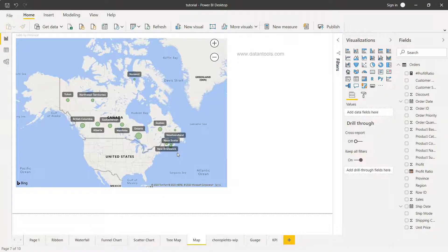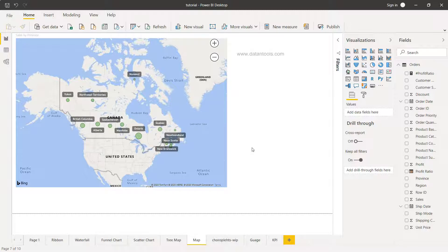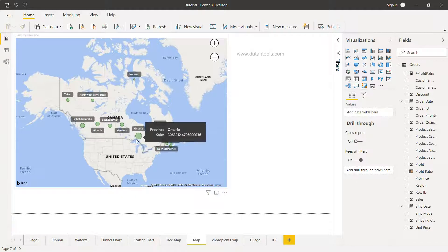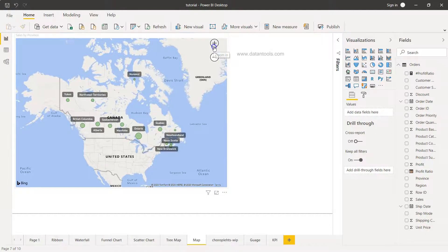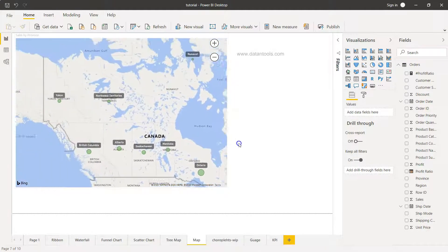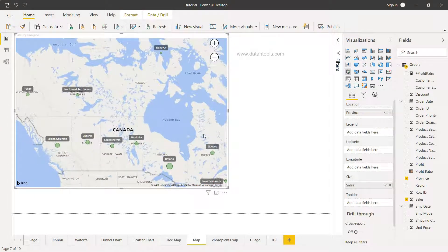Here we are within Power BI. This is a map chart created for Canada, with its various provinces highlighted with their respective values. This is very useful when an executive at a high level wants to understand how each province is performing — it's easy to see that Ontario is doing really well, while some other provinces are not. You also have the option of zooming in and moving around, and if you have city-level information you can drill down to that level as well.